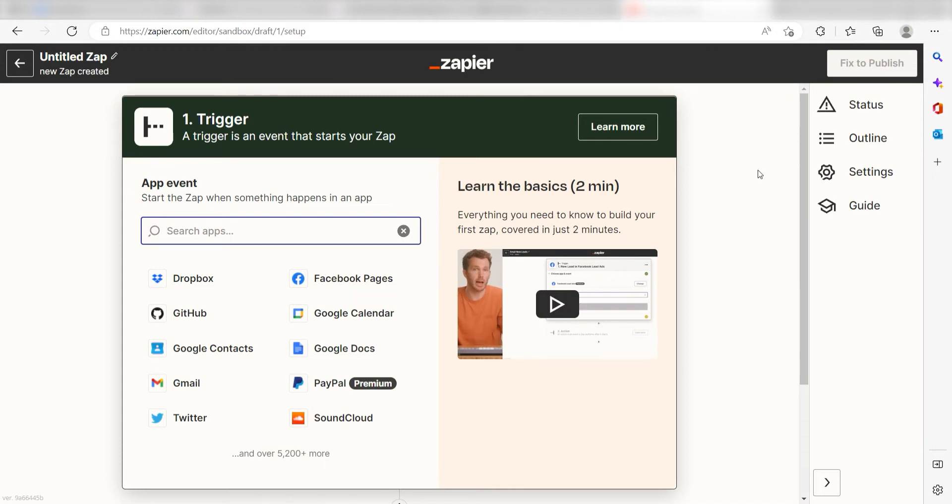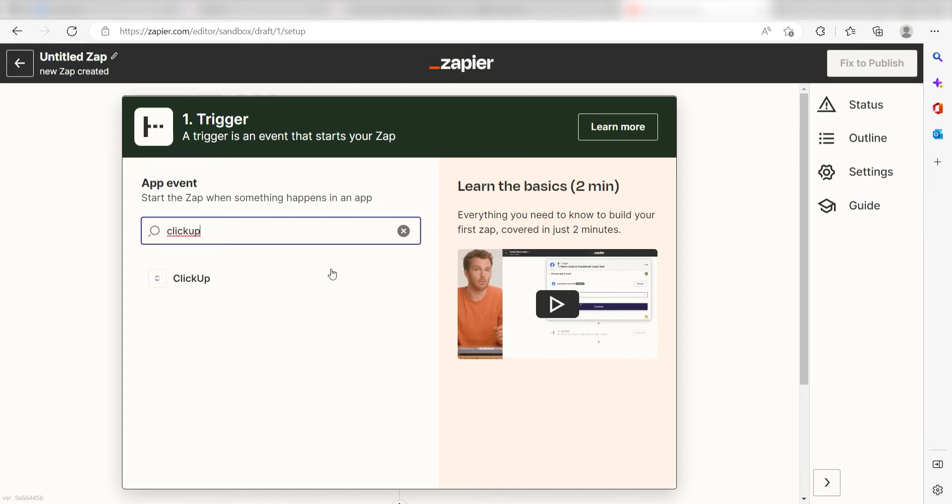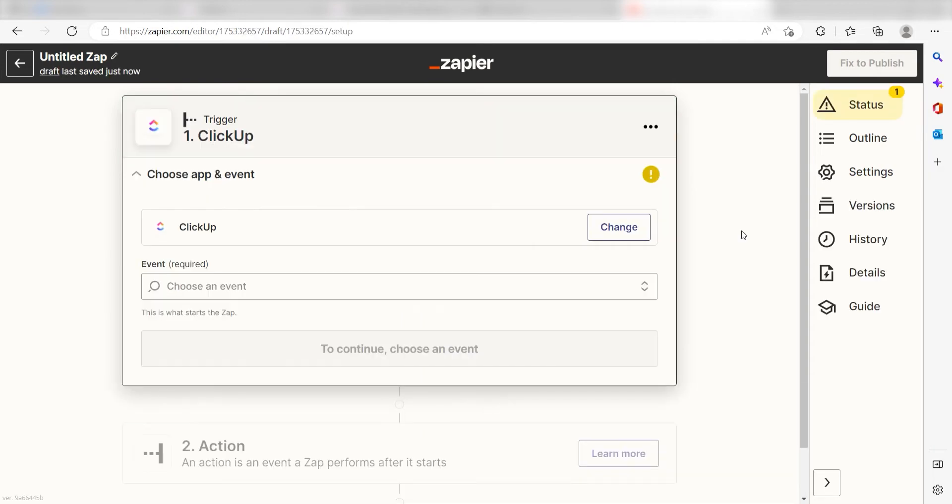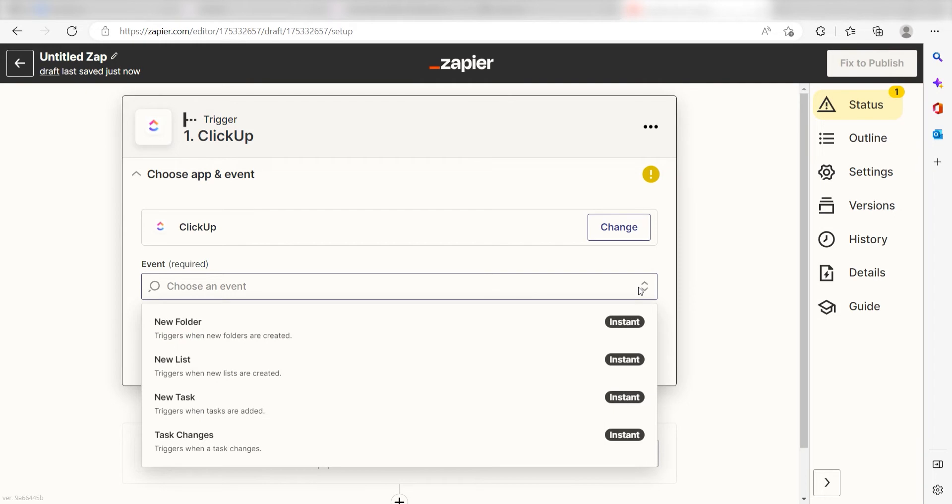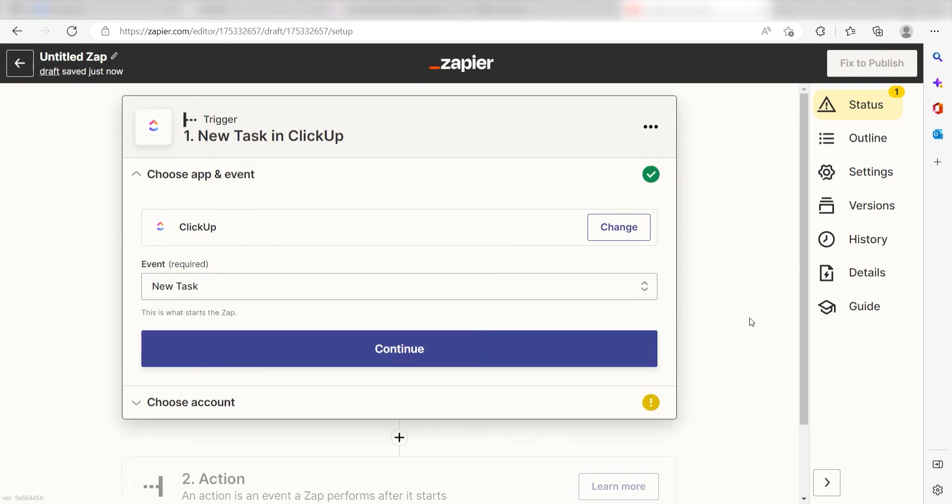I can find the app by typing it into the search bar and clicking below. Setting this as the trigger means that any time ClickUp sees a new task is created, it's going to run this workflow. The trigger screen will then pop up. I should click New Task as my event and click Continue.